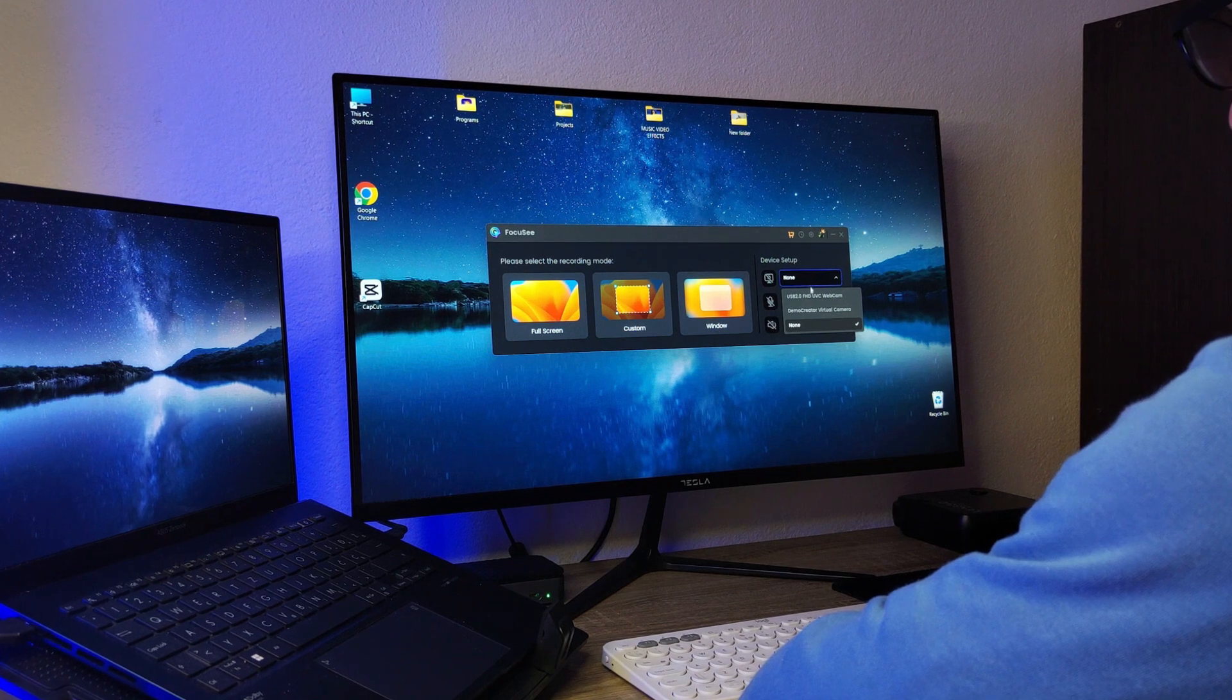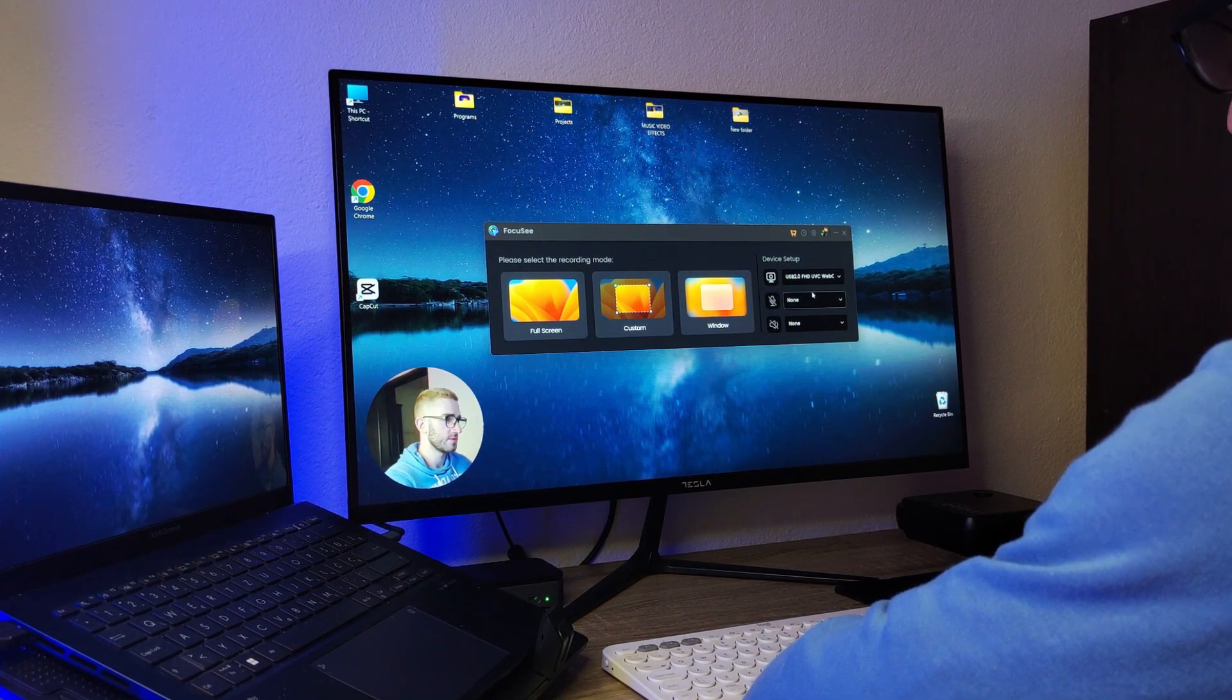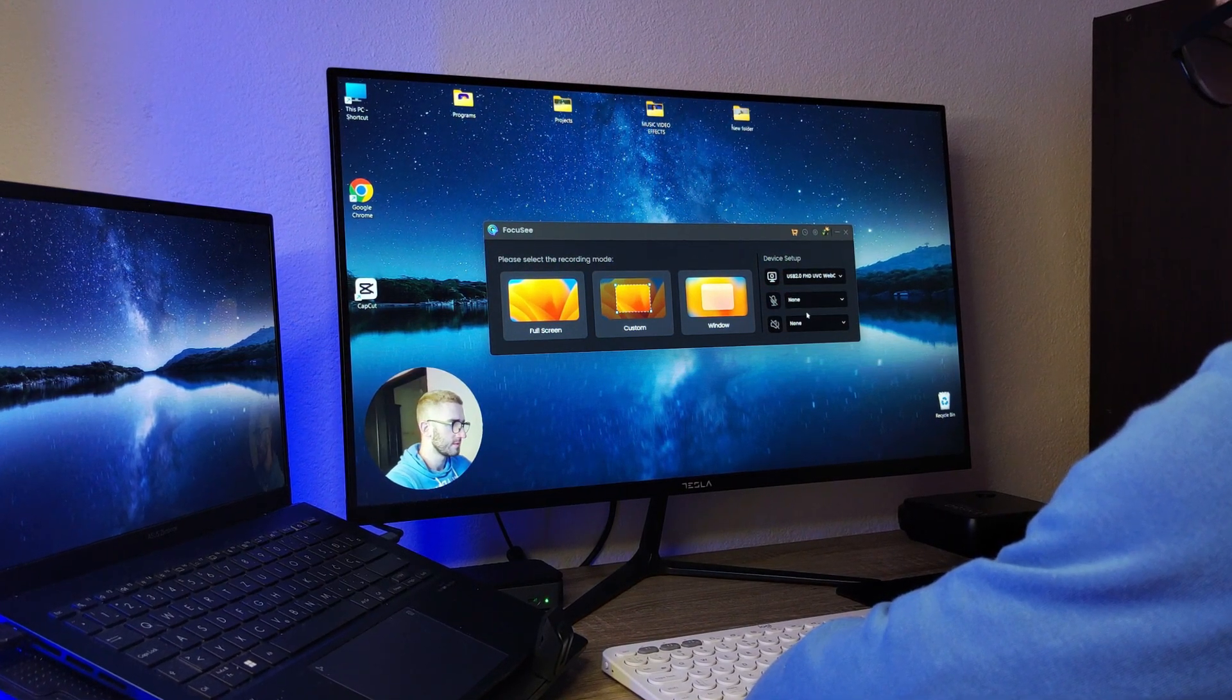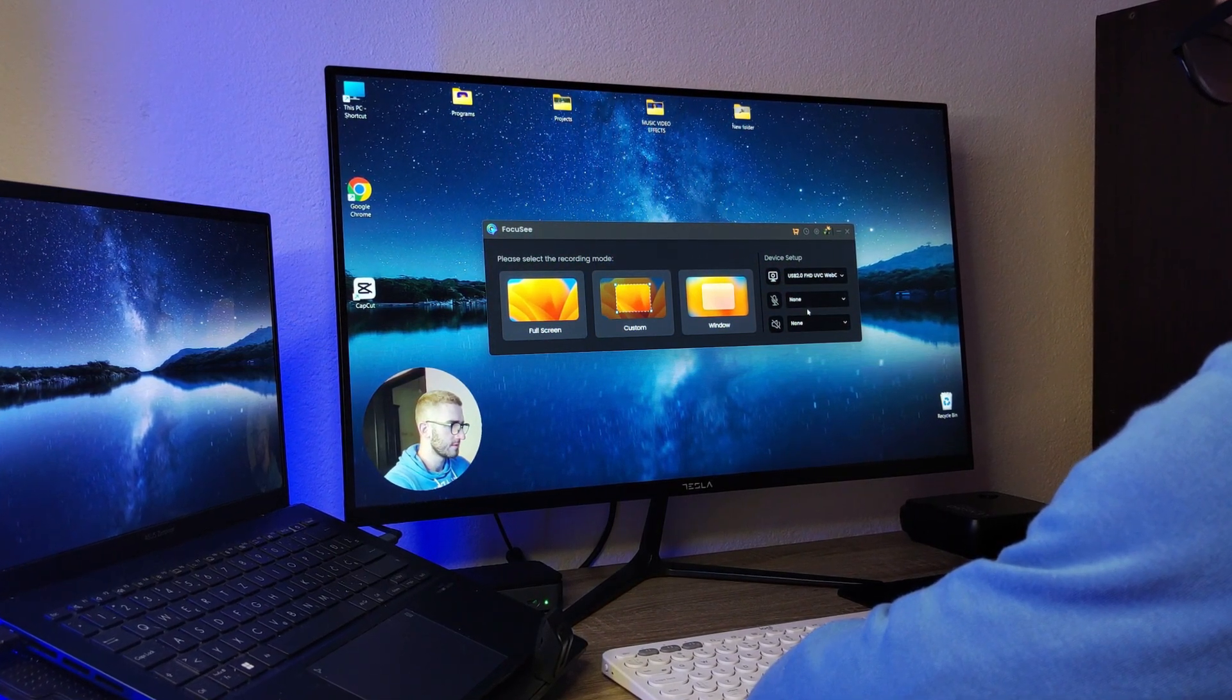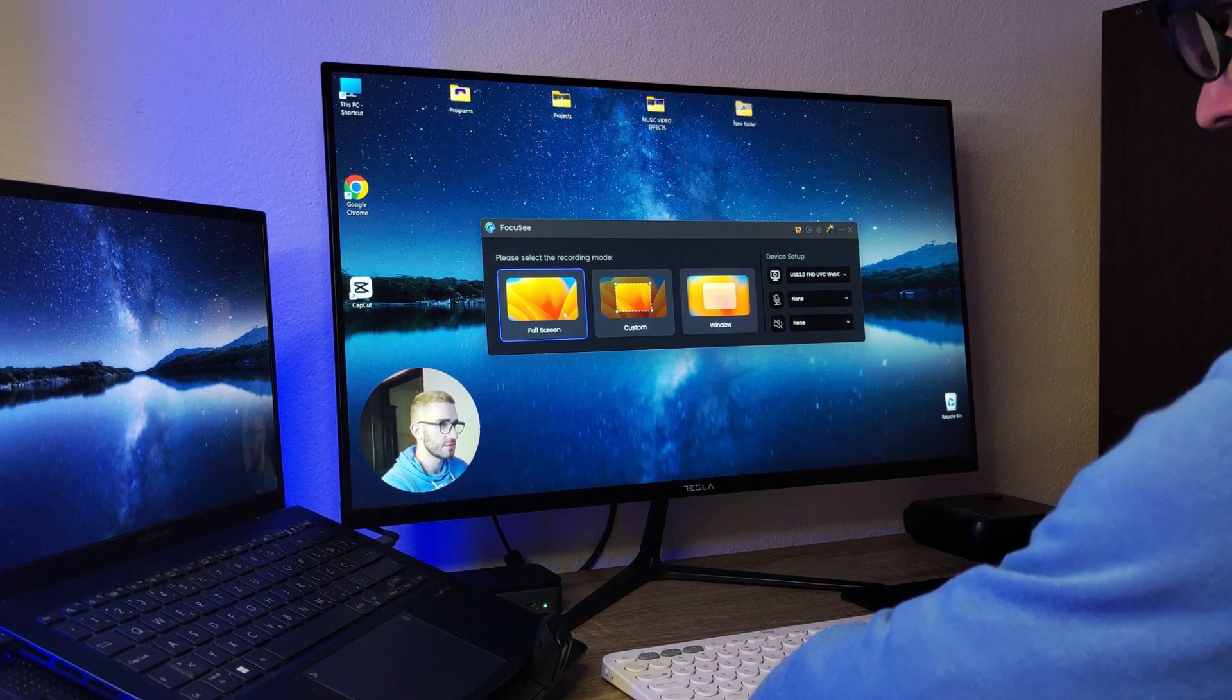When you open Focus C, on the right side you will find the device setup, enabling you to enable or disable the camera, microphone or sound.